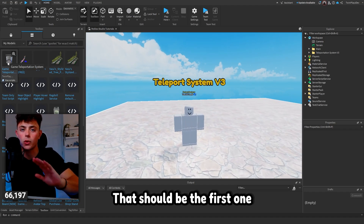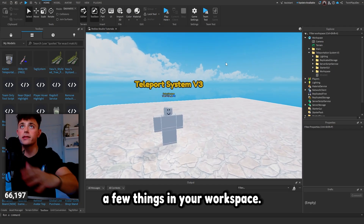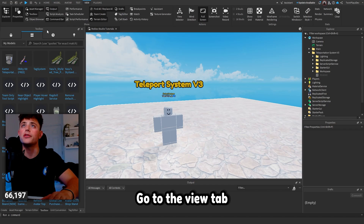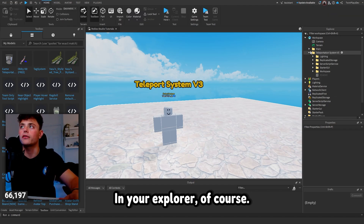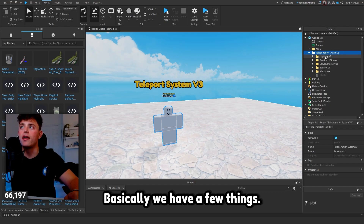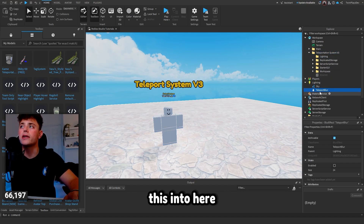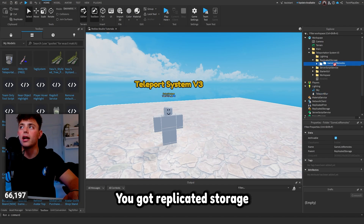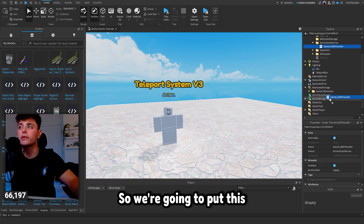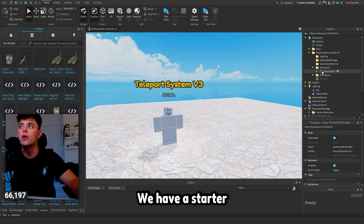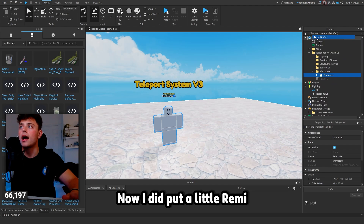It'll go to My Models and it should be the first one right up there. It's going to bring in a few things into your workspace. If you don't have workspace visible, go to the View tab and you should be able to find it through the Explorer. We have a folder for Lighting — drag that into Lighting, Replicated Storage goes into Replicated Storage, and Server Script Service goes into Server Script Service.